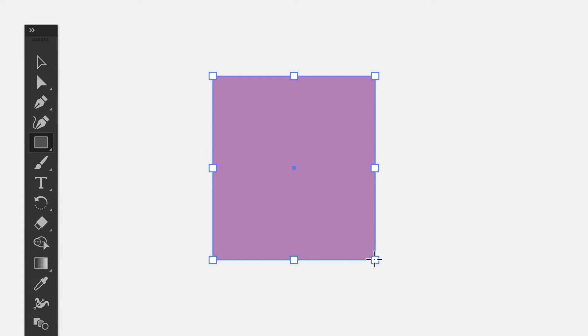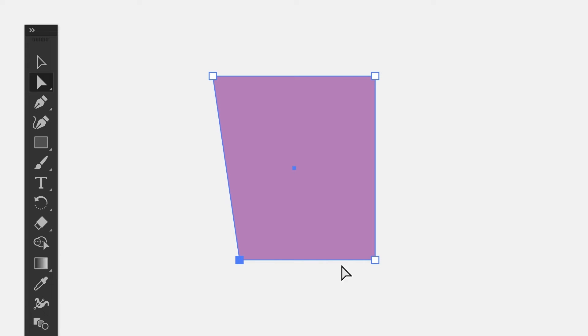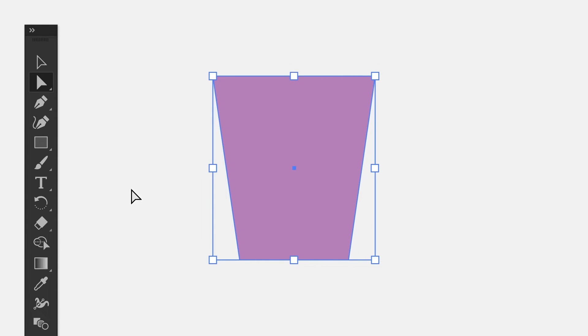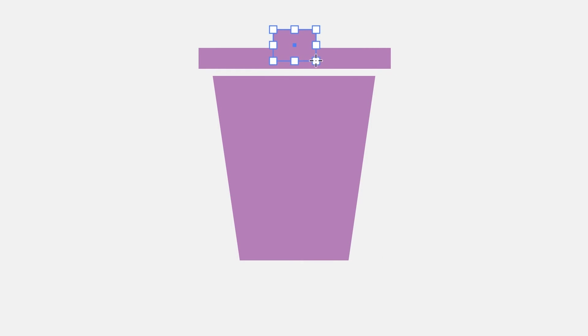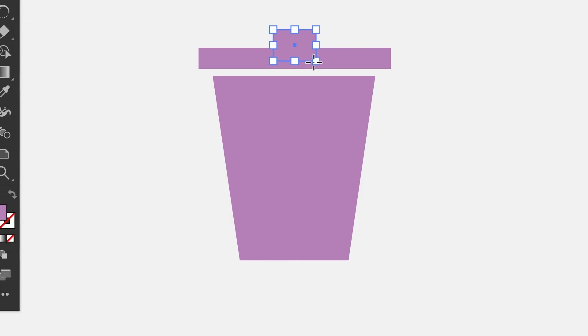To make it more like what we want, you can use the direct selection tool and give the bottom of the can some contour. Now it almost looks right. Since a trashcan usually has a lid and sometimes a handle, we can add those to make sure this looks more like a trashcan.